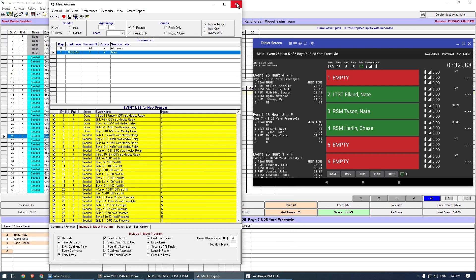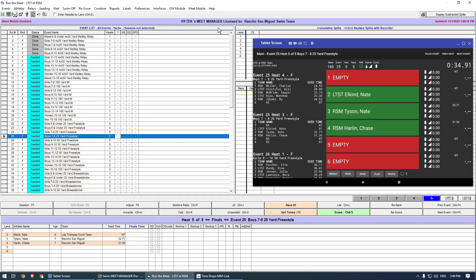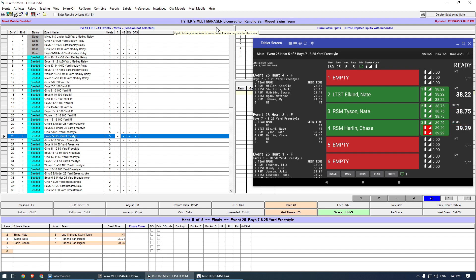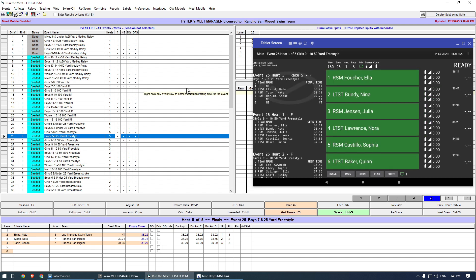The added swimmer will now be reflected on the console. The race can now finish as normal. Because time drops and Meet Manager are now in sync, the results will be correctly assigned to each swimmer when getting times. And that's all. Thanks for watching.